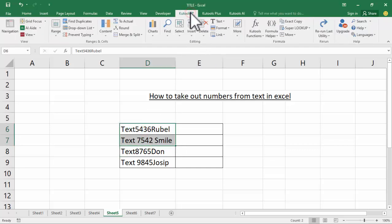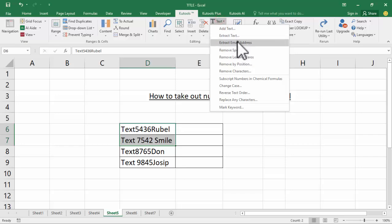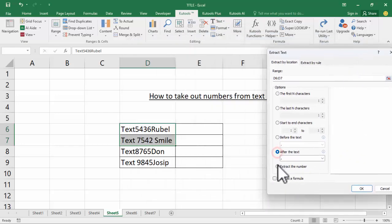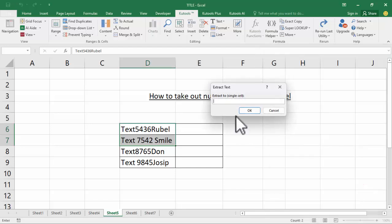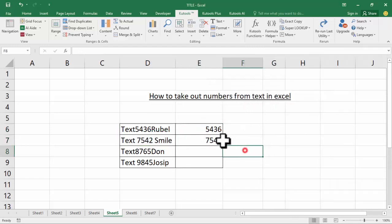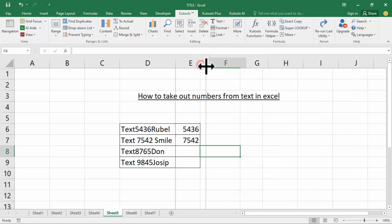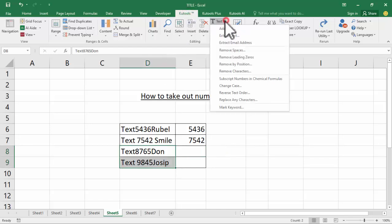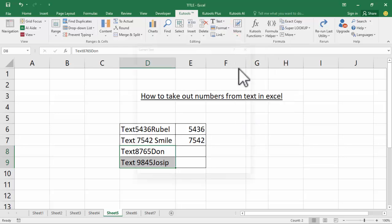Go to the Kutools tab, extract text, and select 'Extract the Number', then click OK. Select the destination location. Now see this — extract number again. Select two cells, go to Kutools tab, extract text.